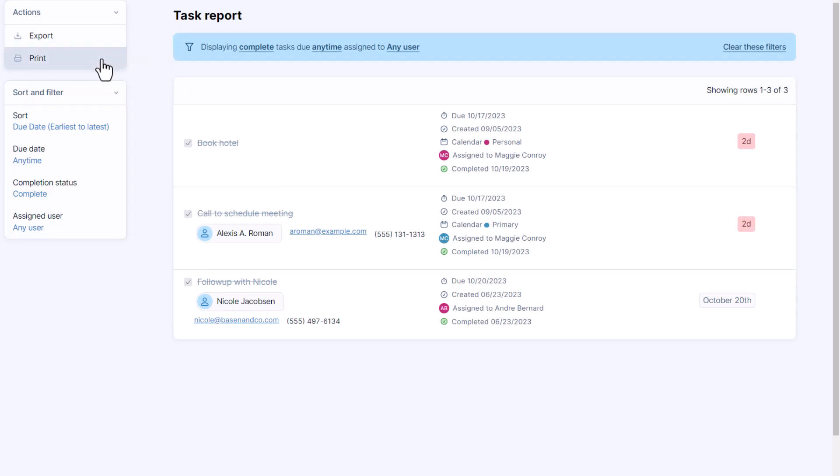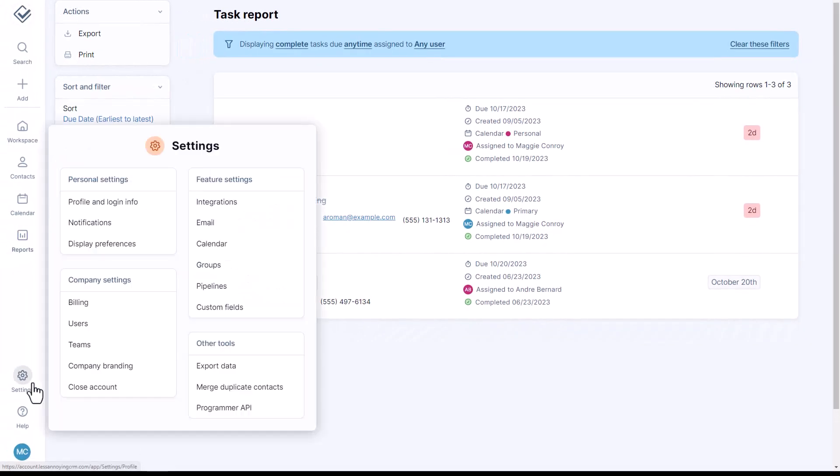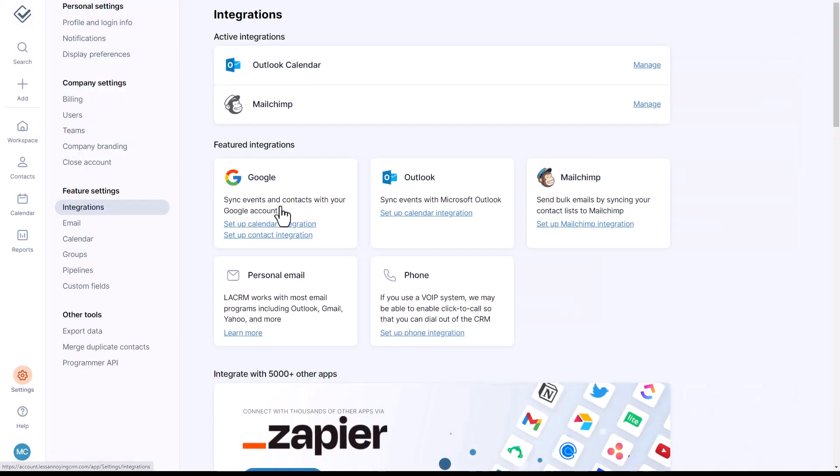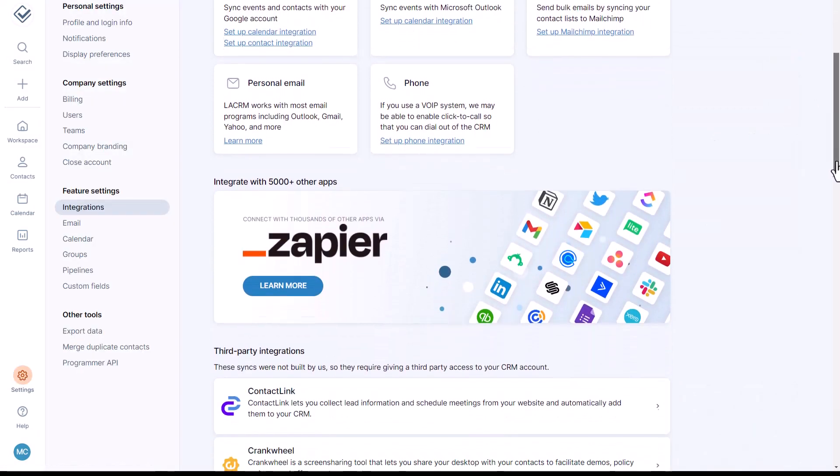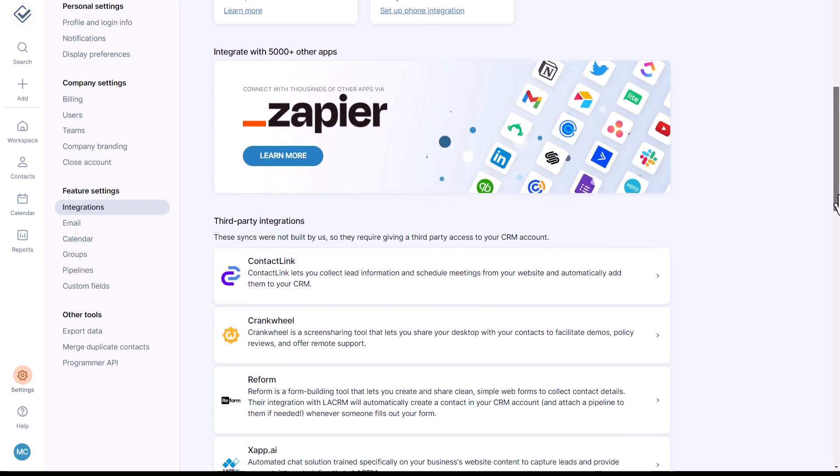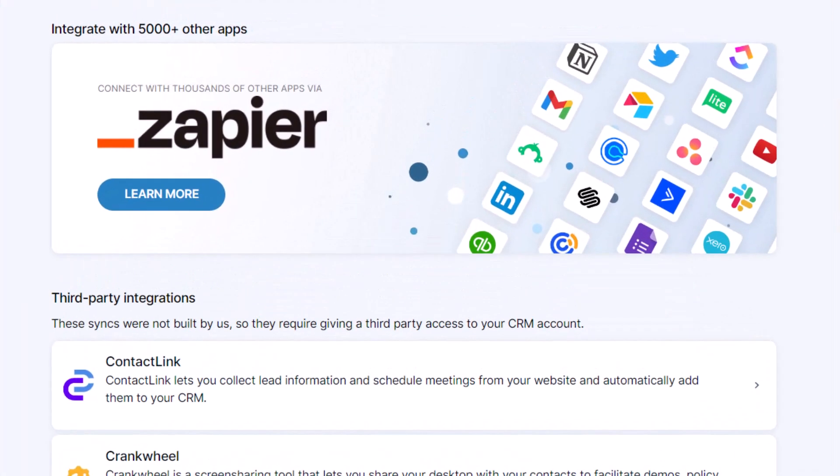So those are the simple reporting options in Less Annoying. Again, if you are looking for something more advanced, you can always export your data to Excel and then run additional reports there. If you want to get really fancy, you can also check out our API or our Zapier integration to pull data down into a different system and generate additional reports that way. Let us know if you have any questions and thanks for watching.